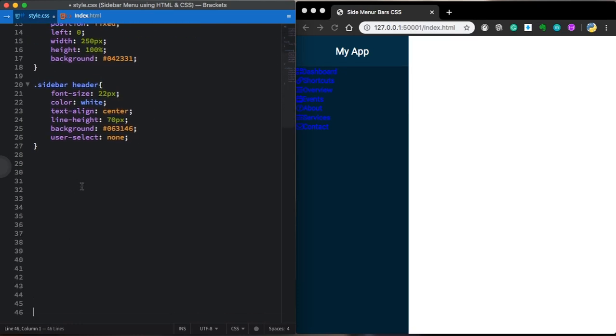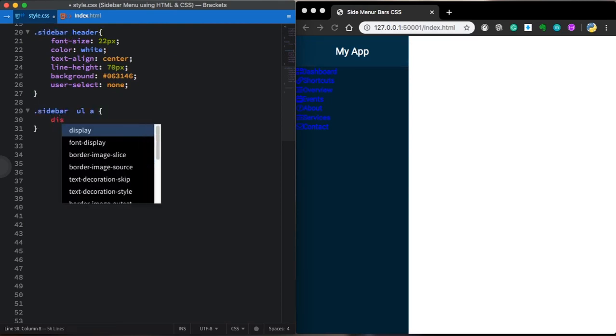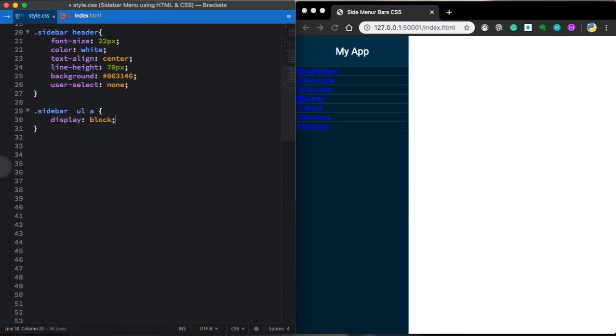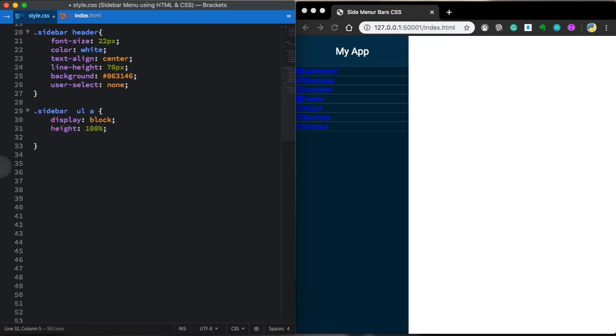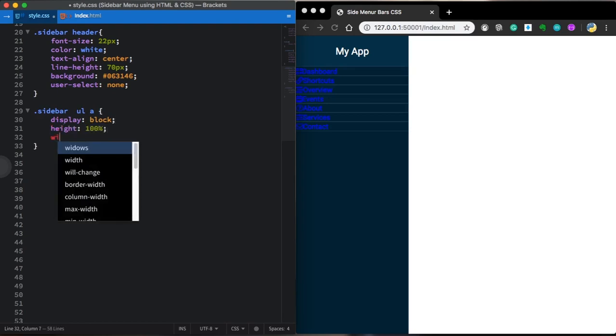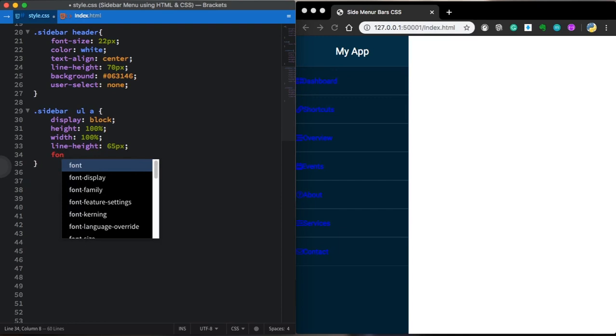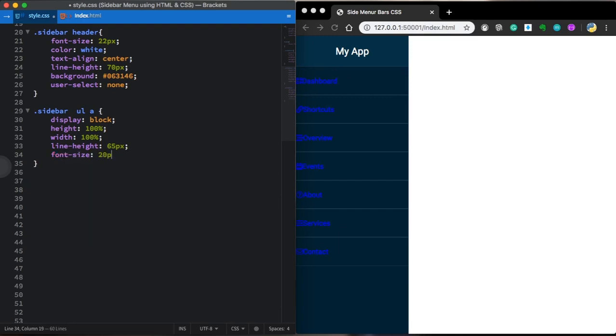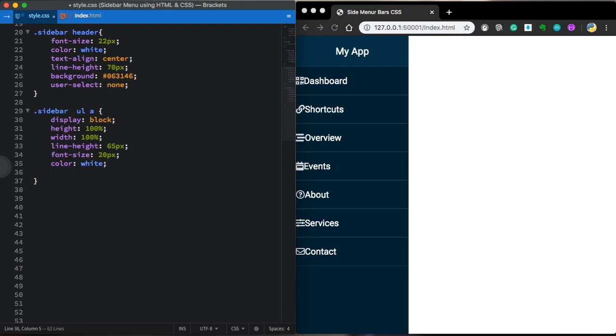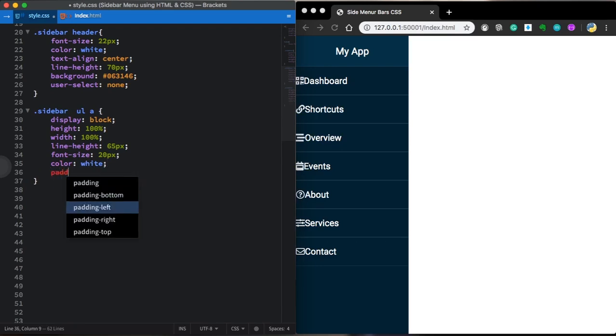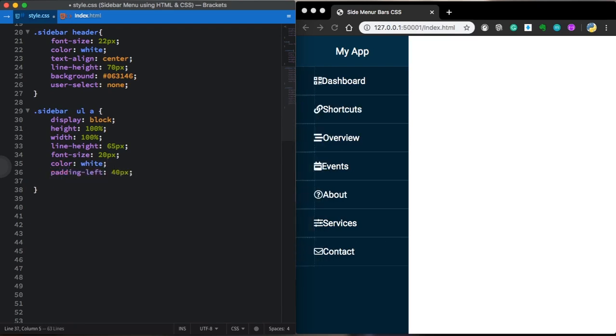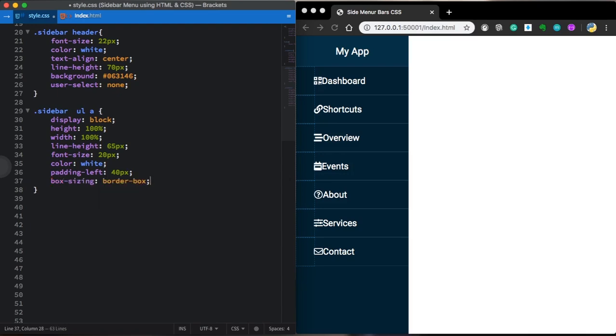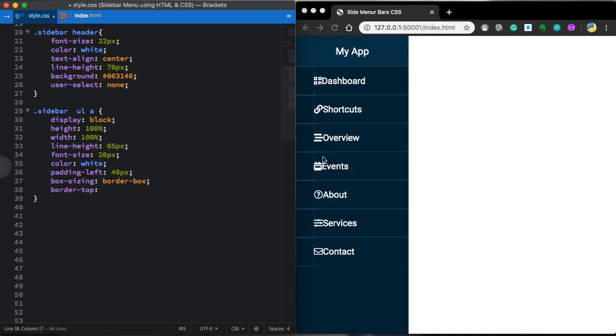Now let's grab our links itself. Sidebar UL A. Display is going to be block. Let's give it a height of 100% with 100% of its parent. Line height of 65 pixels. Font size, let's make it bigger with 20 pixels. Let's make it white. Let's give a padding left of 40 pixels. Box sizing border box. And also let's give it a border top, one pixel solid RGBA. It's going to be black. And transparency .1. Also, border bottom of one pixel. And this time it's going to be black.